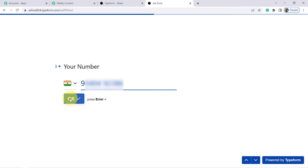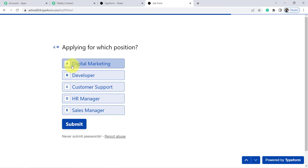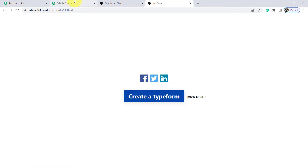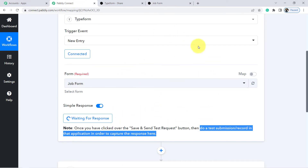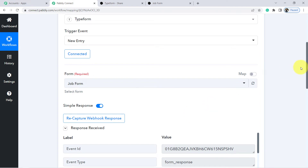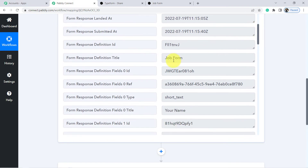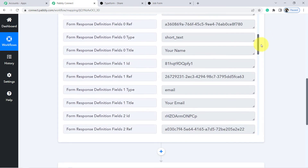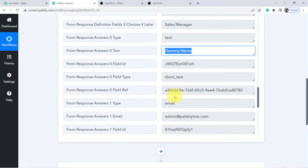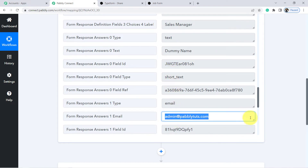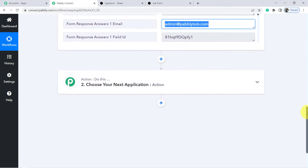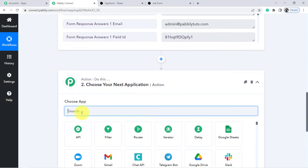I have provided the WhatsApp number, and for 'Applying for which position,' I selected digital marketing. Click Submit. Going back to Pably Connect to see whether the response is received — and you can see the response from Typeform is received. The form name is here, the dummy name is here, the dummy email address is here, the phone number — every detail is here. Now I want to receive the same form responses on my WhatsApp.